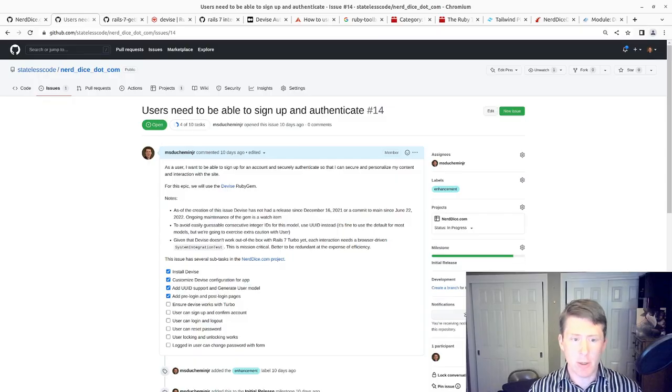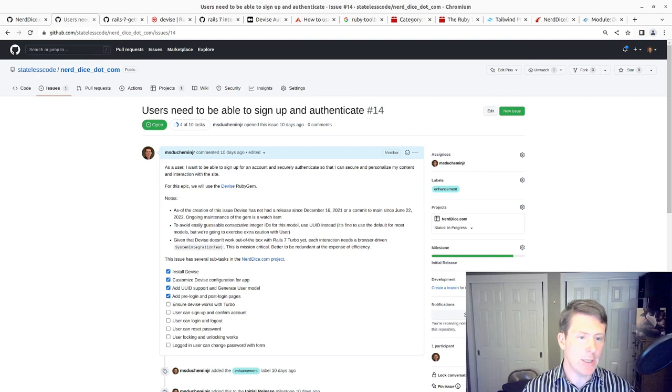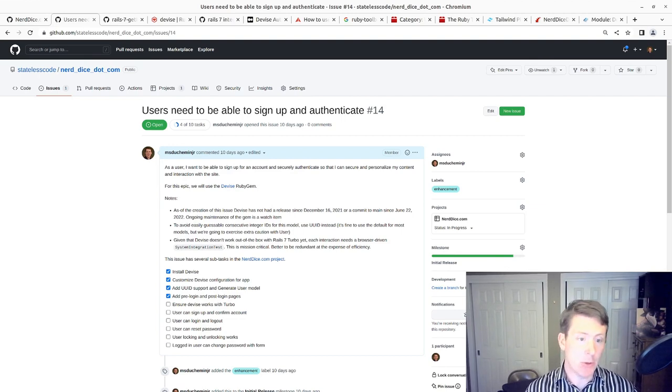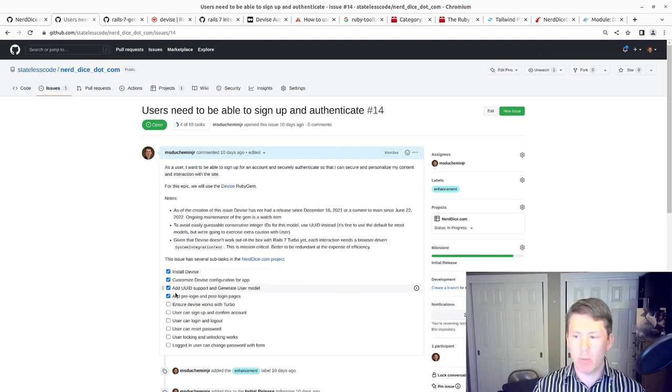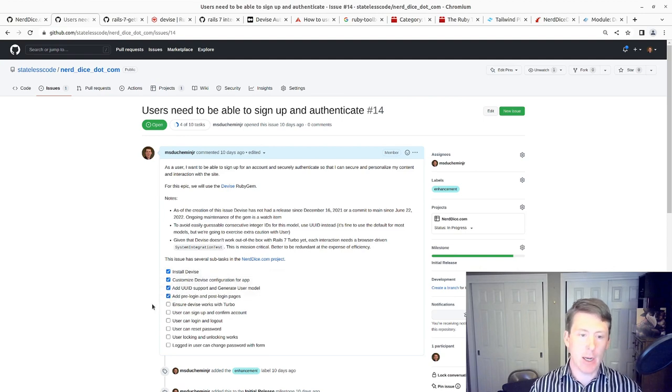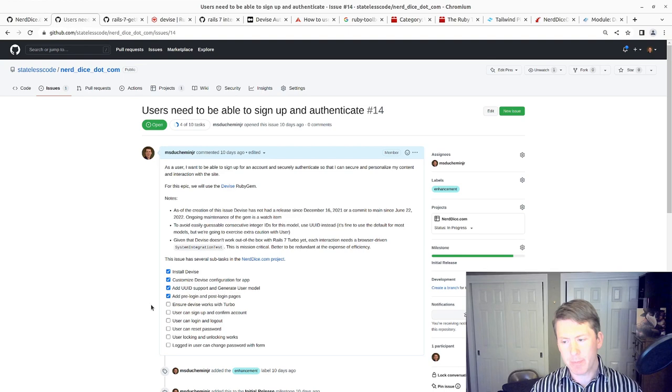Welcome to this Stateless Codecast. This is video number 14 in our series NerdDice.com, where we build a tabletop role-playing management application. We are getting along through our epic on setting up user authentication with Devise.